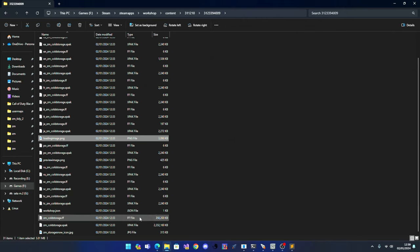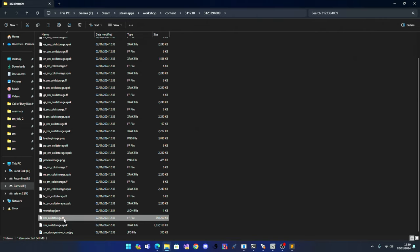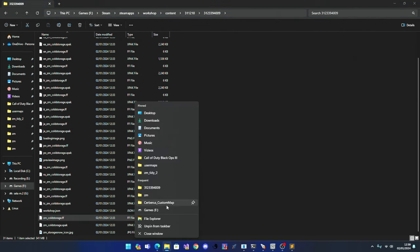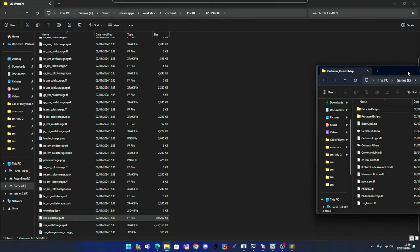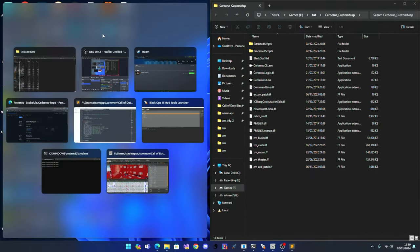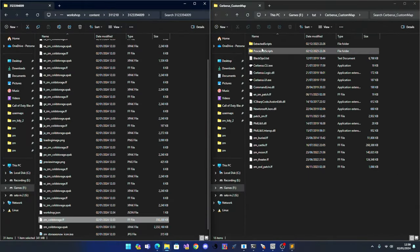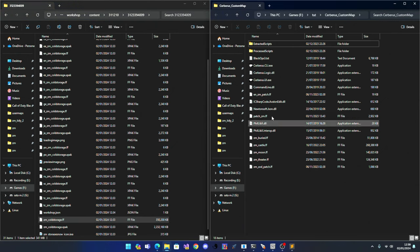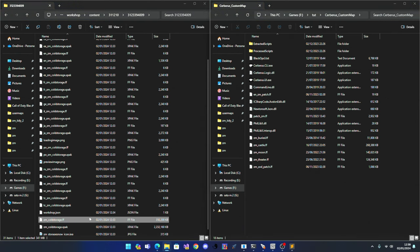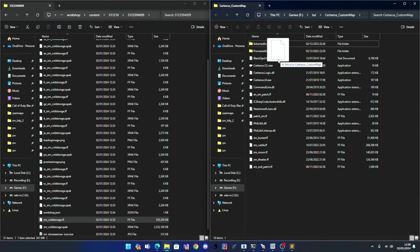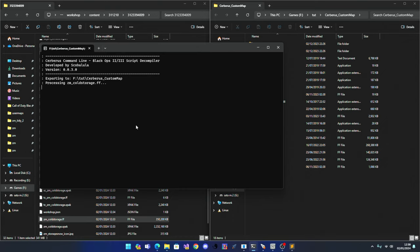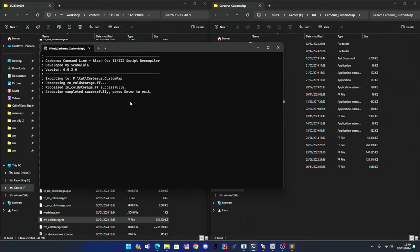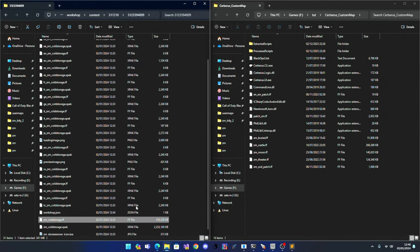And what you do is guys, you go to zm underscore whatever the map name is dot ff, you open up, you open up this, basically you drag and drop the ff file into that, and it'll process it. This works for black ops 2 and black ops 3. There you go, that's done, press enter.